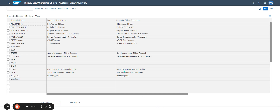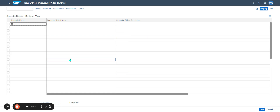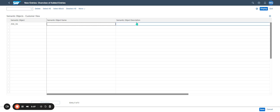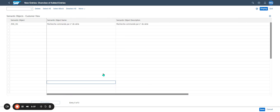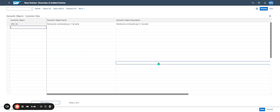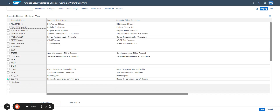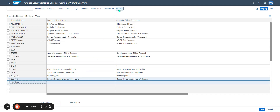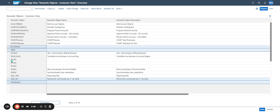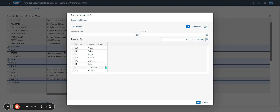I click on Edit, then Continue. I click New Entry to enter the semantic object I want to create. I enter the semantic object name and description — the name in English is 'Research Order per Serial Number'. I save and assign it to a transport request. I go back, but I must not forget to translate.